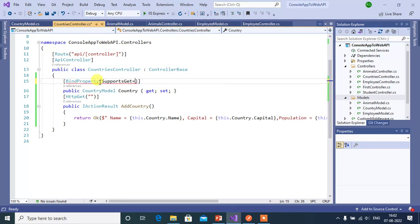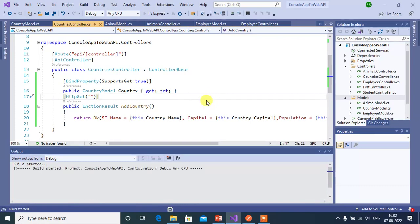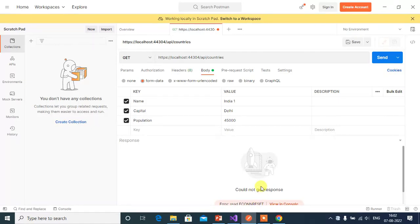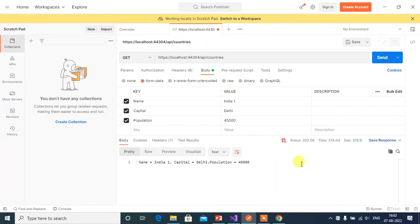Add SupportsGet equal to true in the BindProperty attribute. Save and run the application again. In Postman, click Send. We got the expected output from the HTTP GET method. This is how we can work with the BindProperty attribute in ASP.NET Core Web API application.